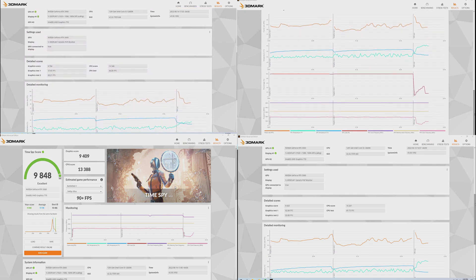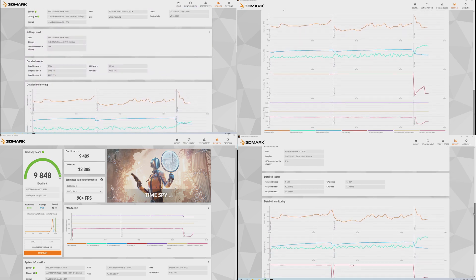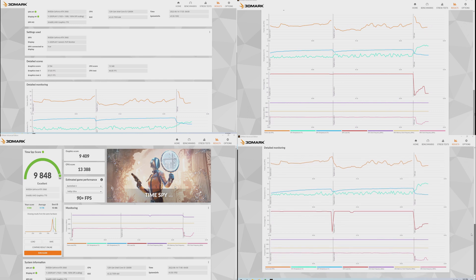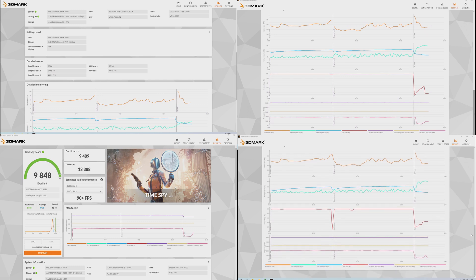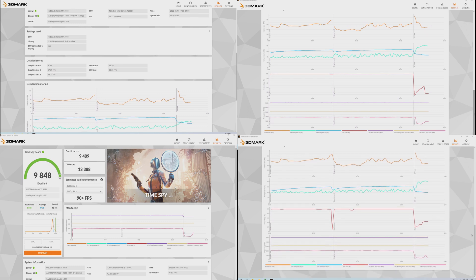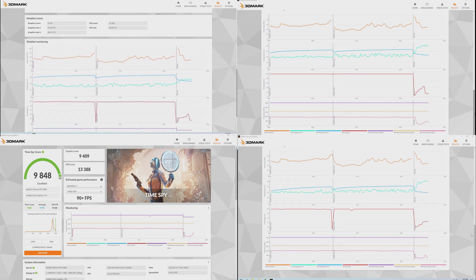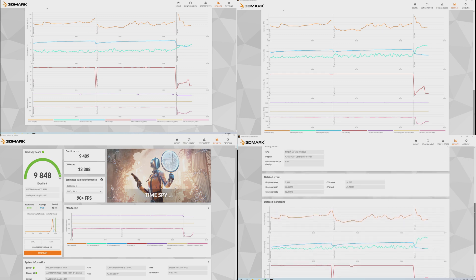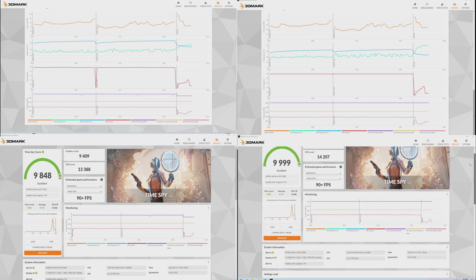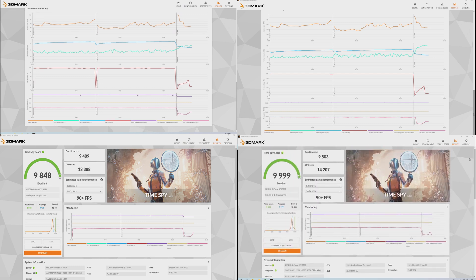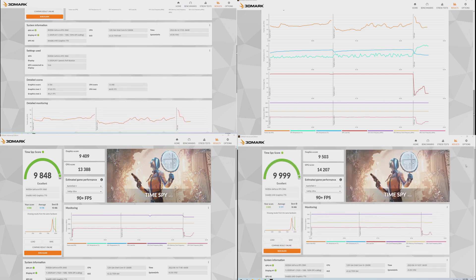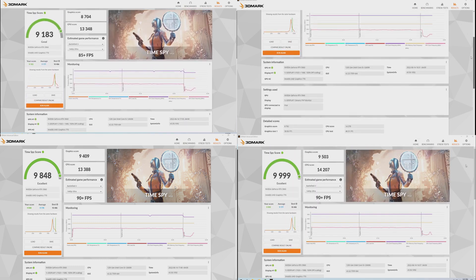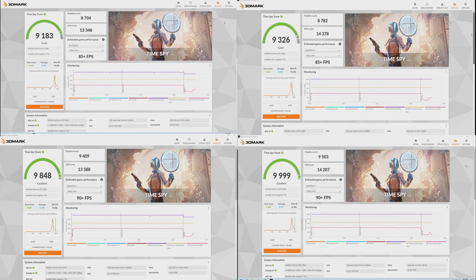In terms of just overclocking the graphics card, we were able to increase our overall score from 9,183 to 9,848. This was an overall increase of 7.24%, and the GPU score increased by 8.1%.